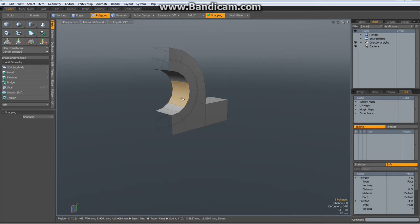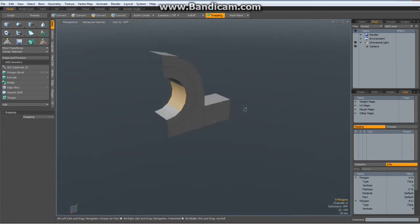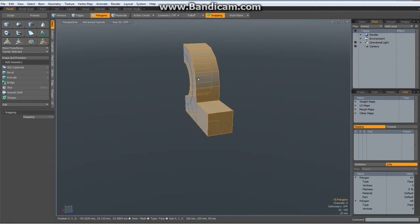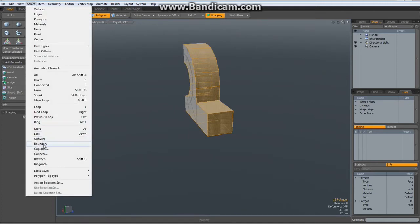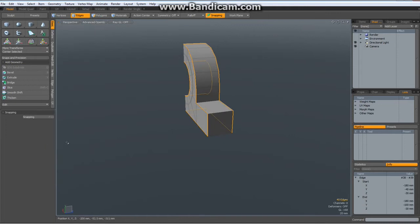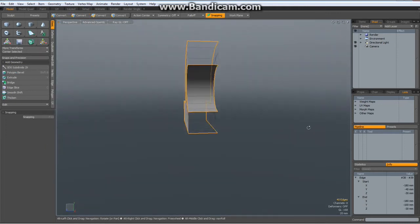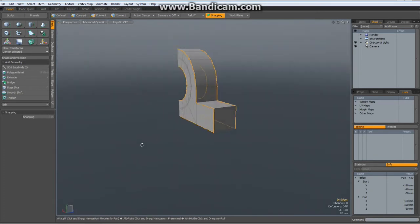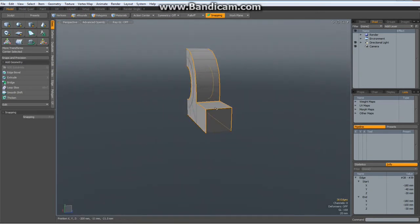Now I need to harden some edges. So I select a couple of polys here, hit the L key for loop, go to select boundary. And now I control-D and select these four edges, then shift-select these three to add them to the selection.